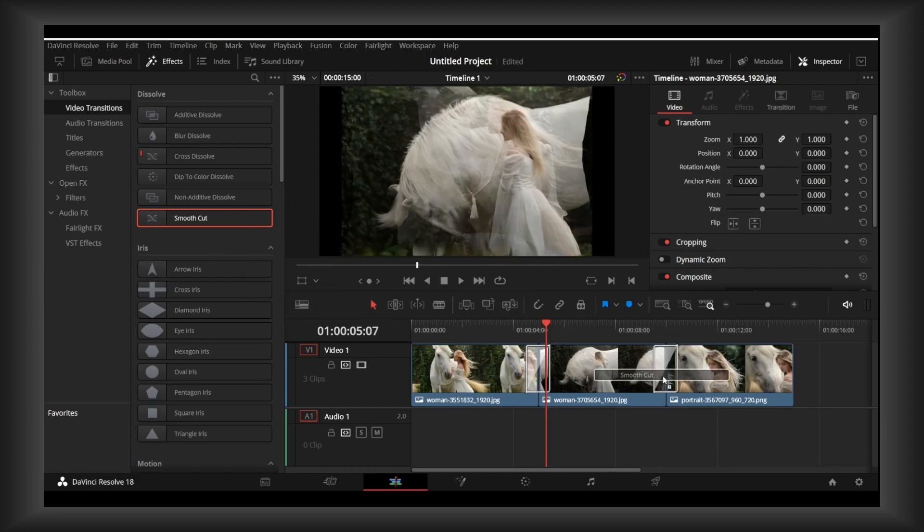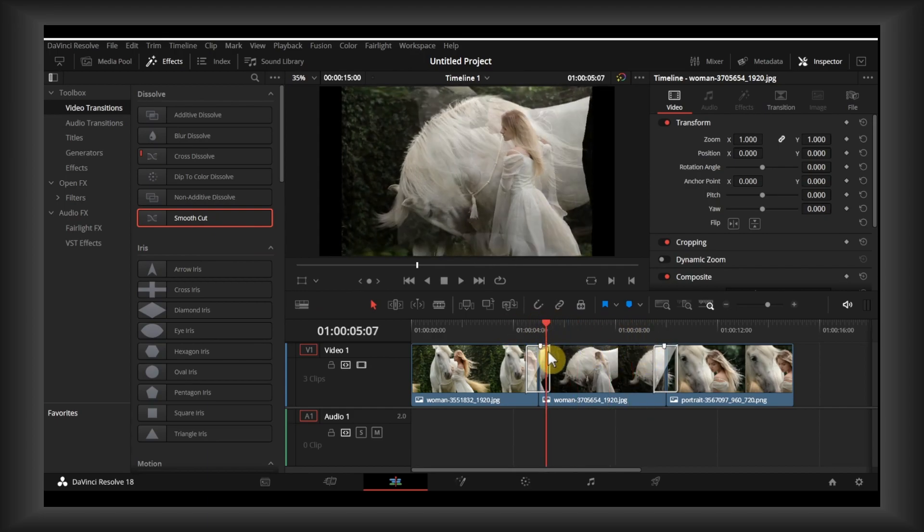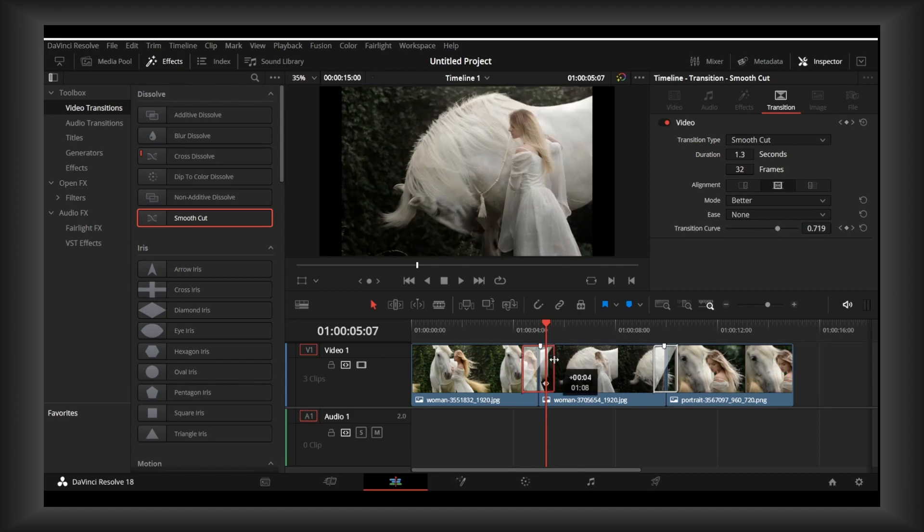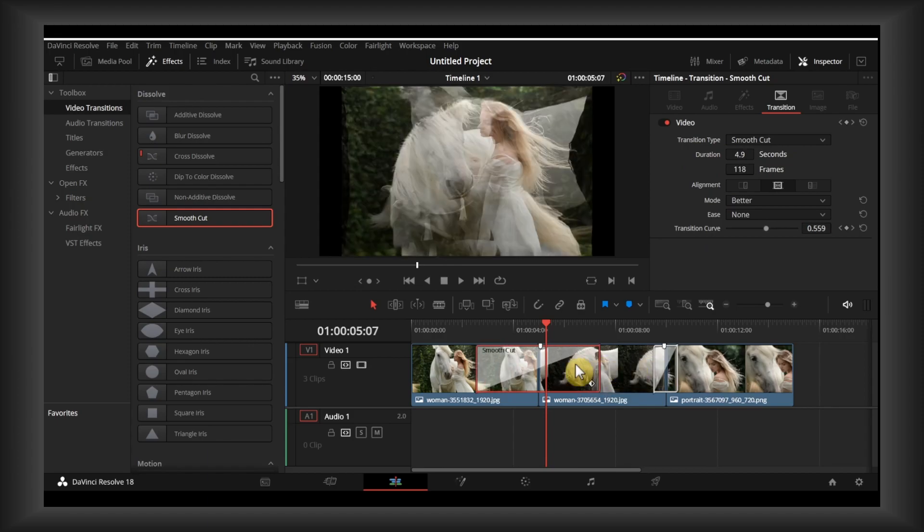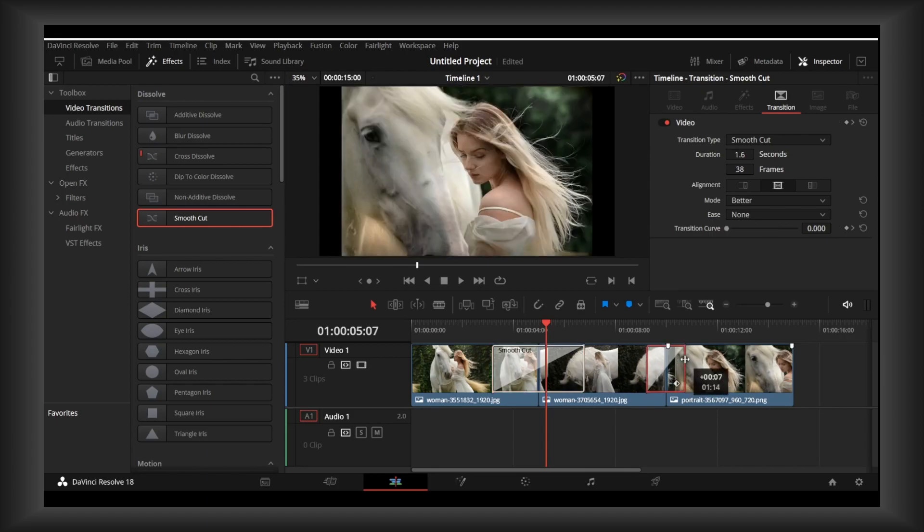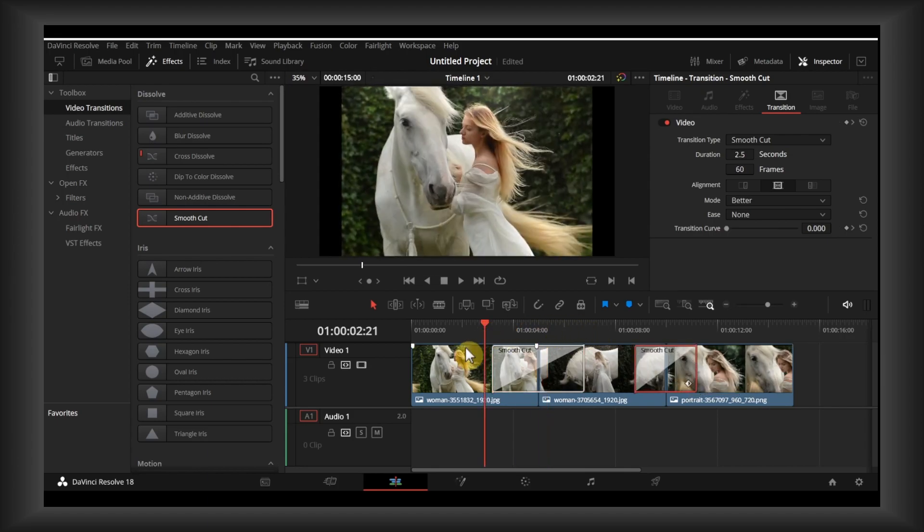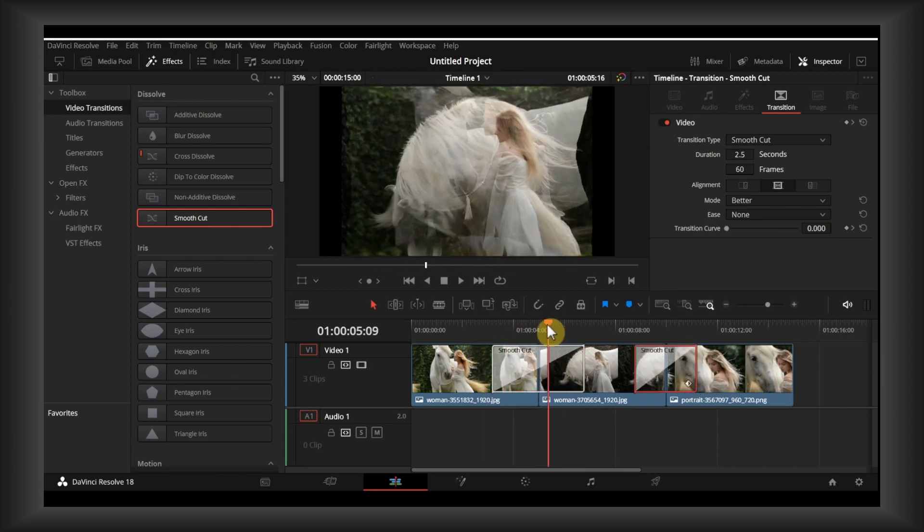Now let's make the transition a bit longer. Grab it and extend the transition. It starts from here but it's not perfect.